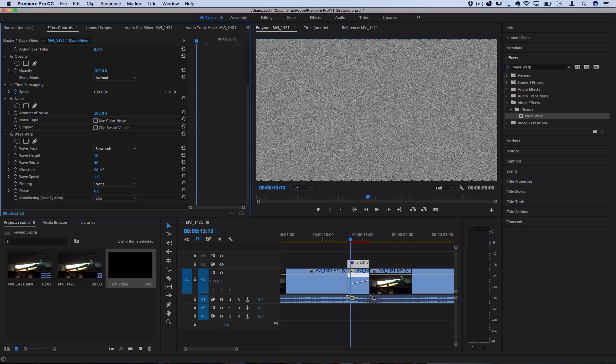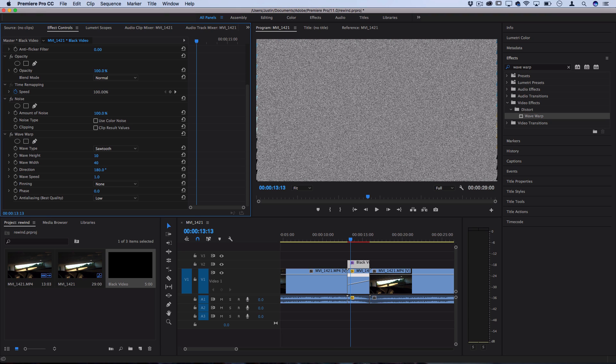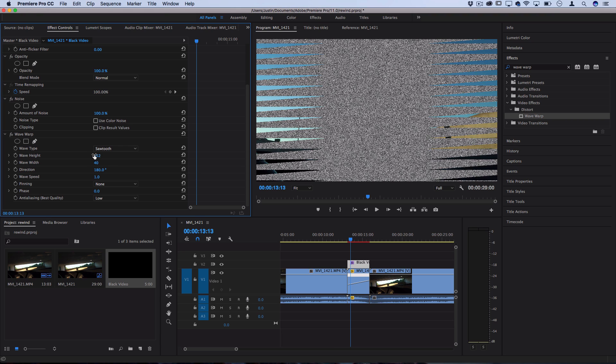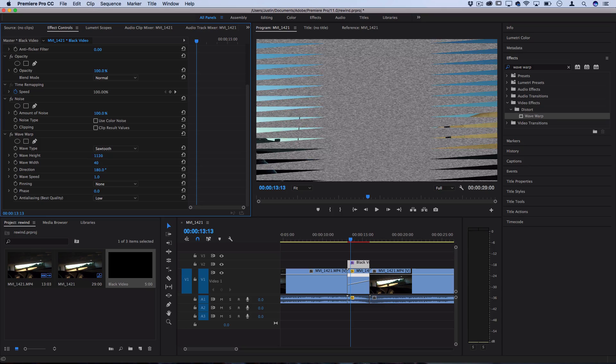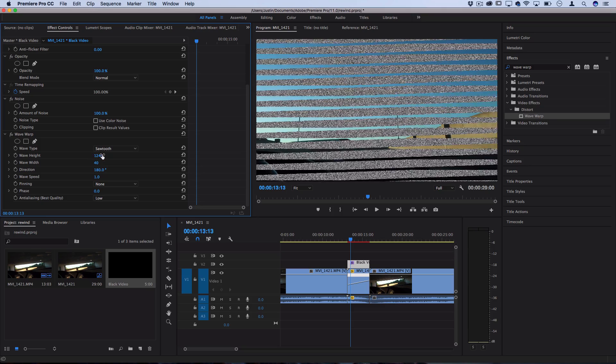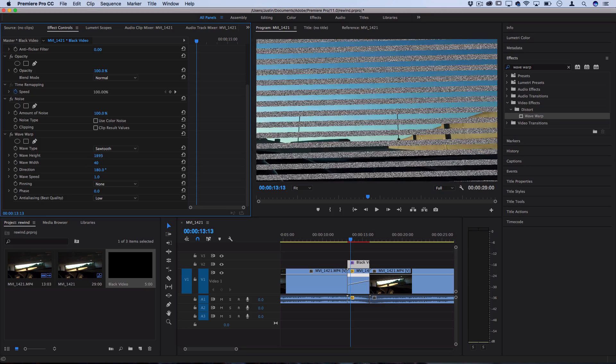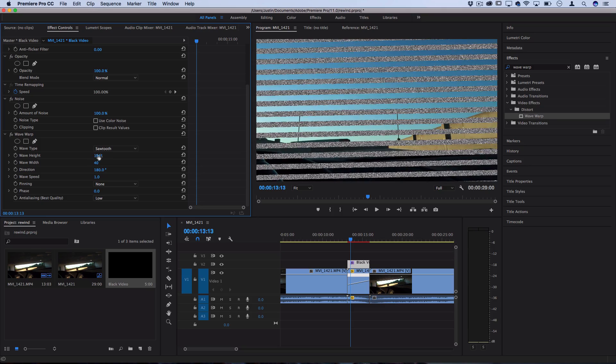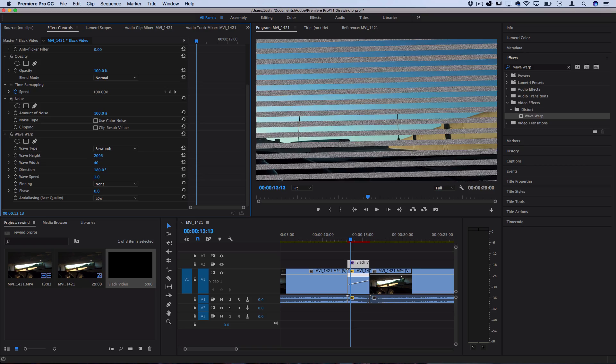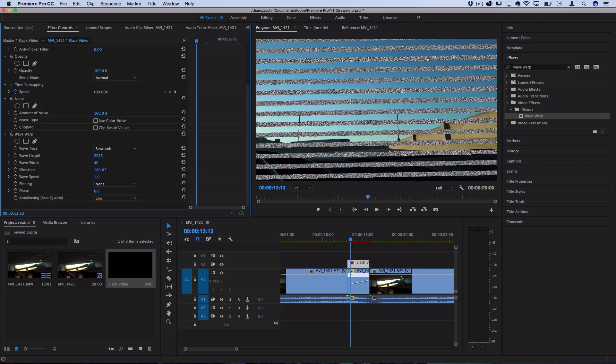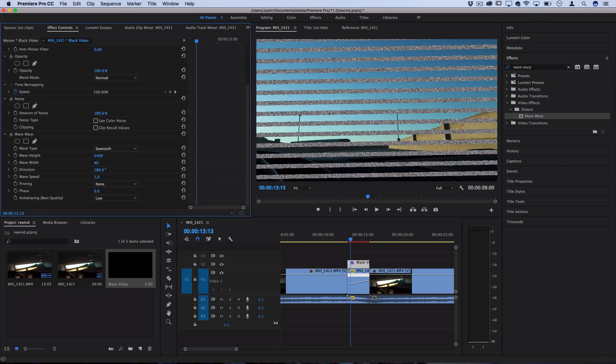So let's change the wave type to one called sawtooth and now let's start stretching it apart. So instead of 90 degrees up and down let's make it 180 to start. That's going to be more horizontal and let's turn the wave height up until we get a full split down the middle. So now you see we have some splitting down the middle and if we keep going further the lines are going to get thinner and thinner.